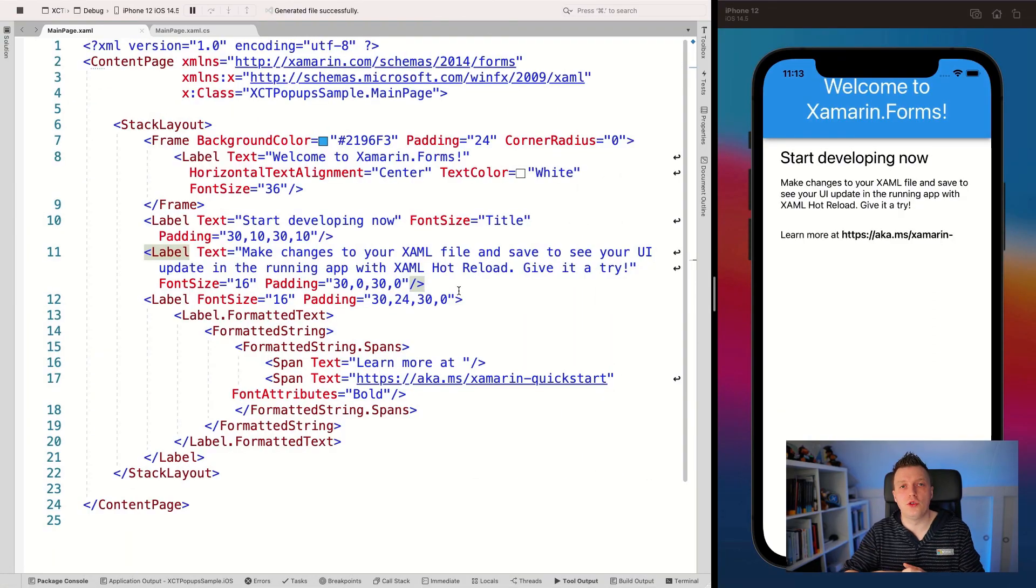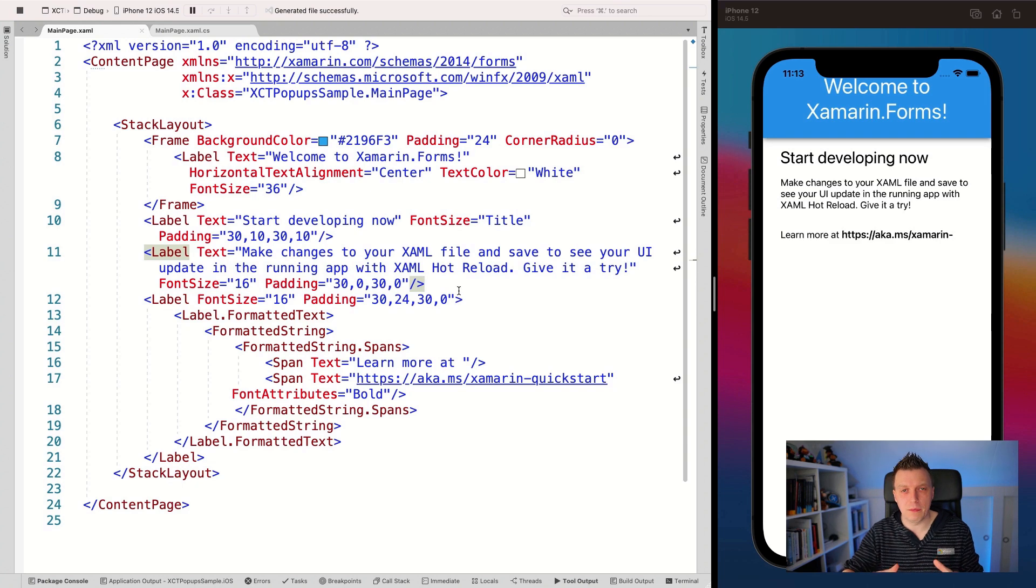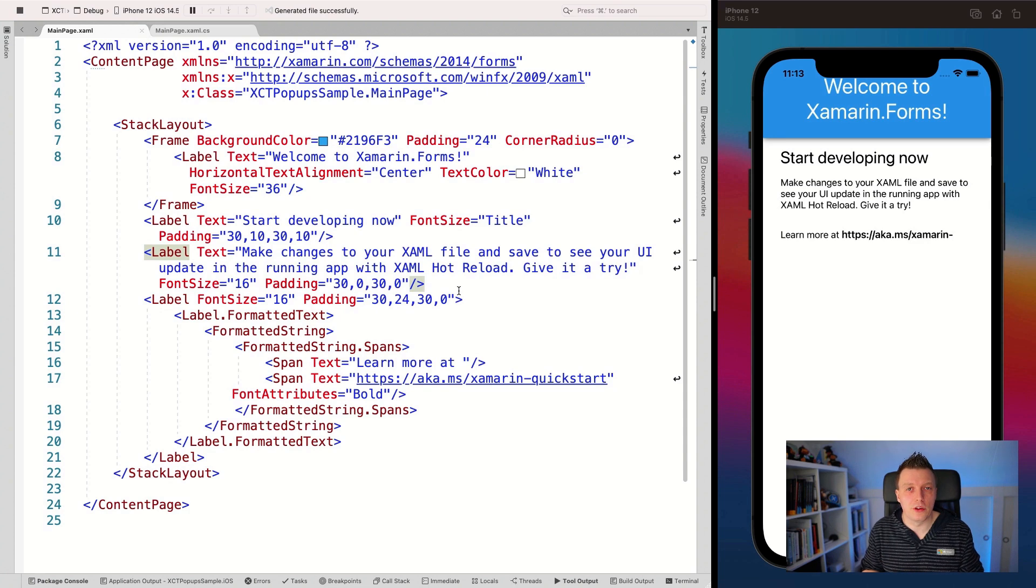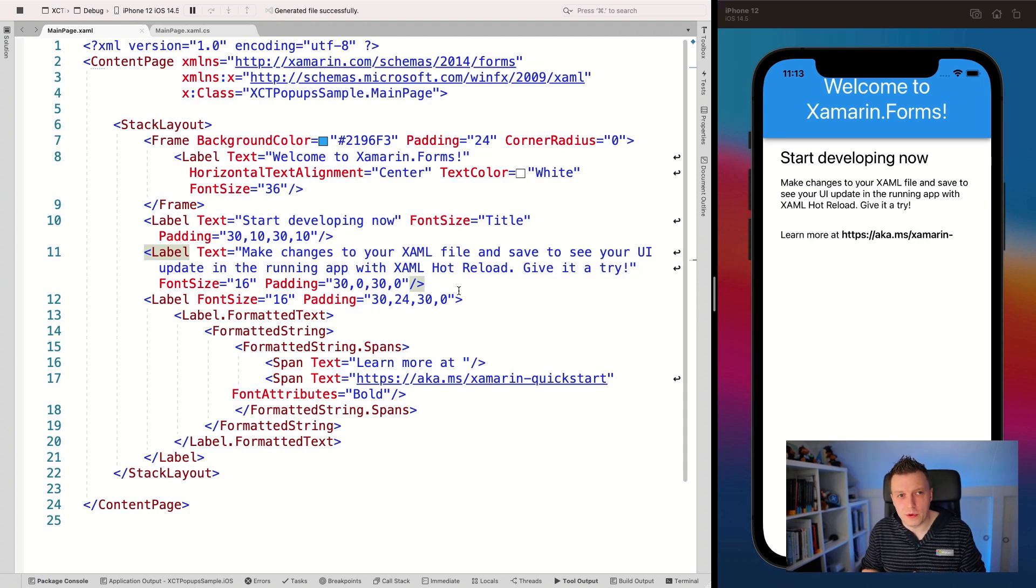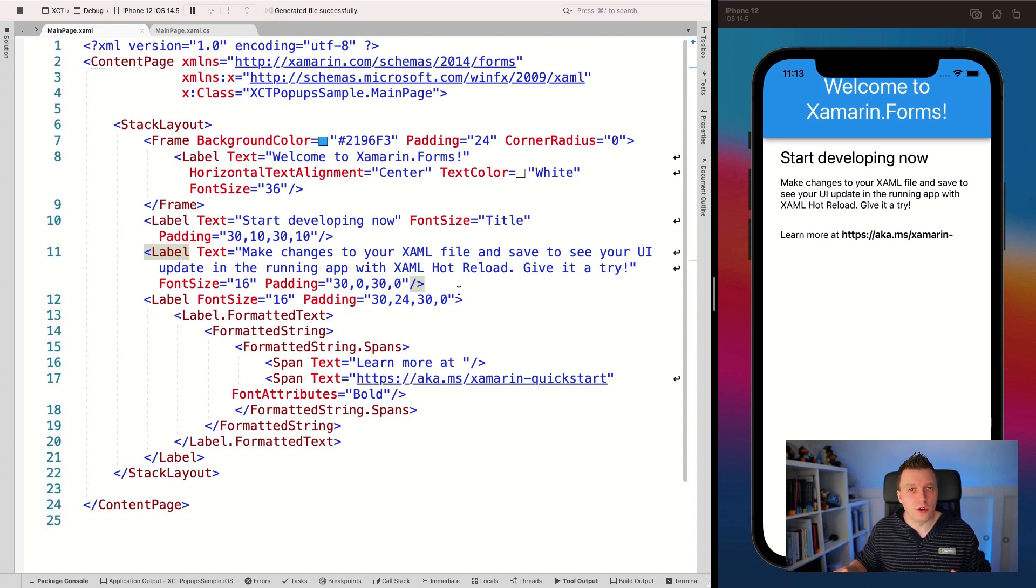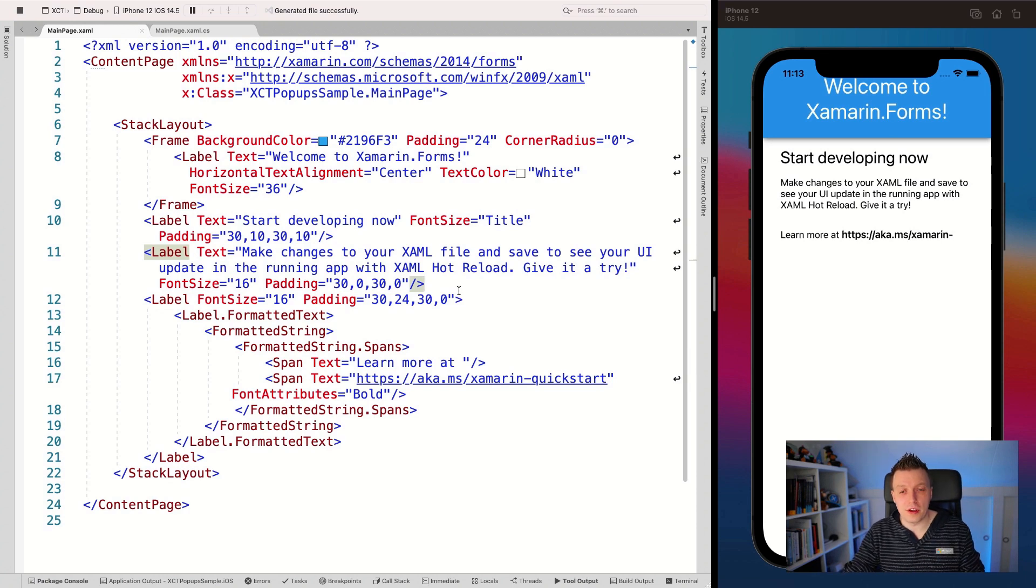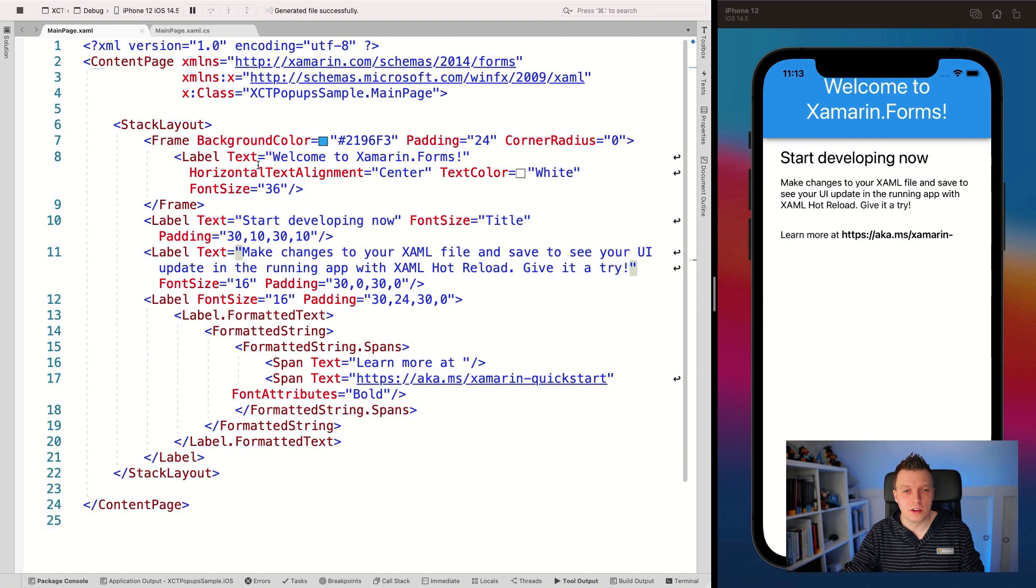Here we are in Visual Studio 2019 for Mac. You can see on the left, a XAML page that comes with the file new Xamarin.Forms template. This is the template, how it looks out of the box. Nothing changed. You can see it running on the right in the iOS simulator. This also works with Android, of course, on Visual Studio windows, all the things. And one of the cool things it's actually described here, make changes and use XAML hot reload. So let's try that out.